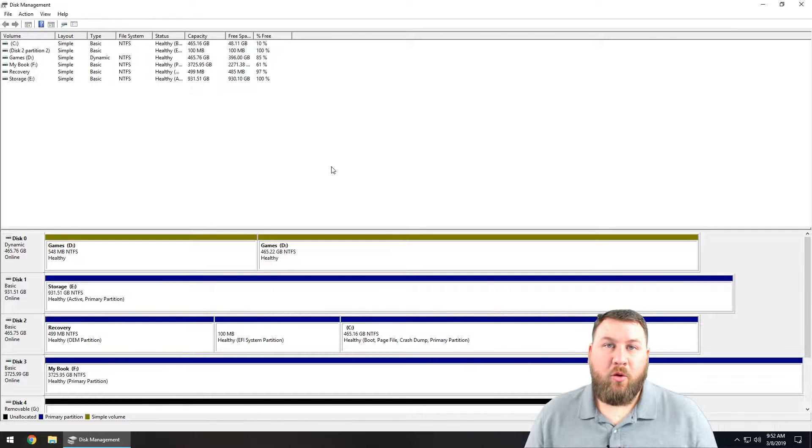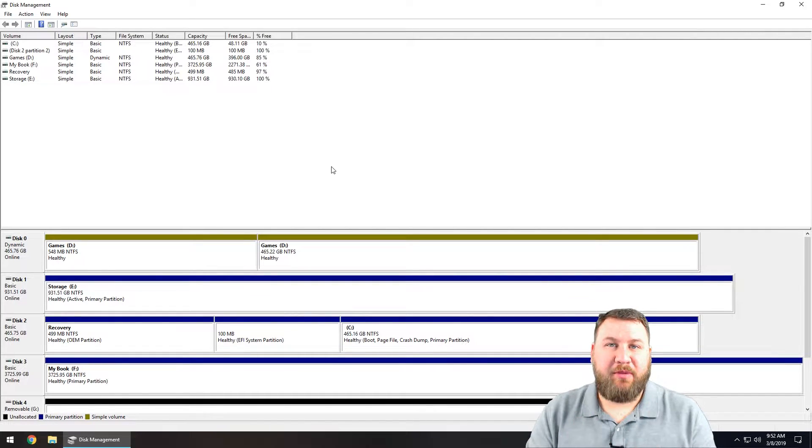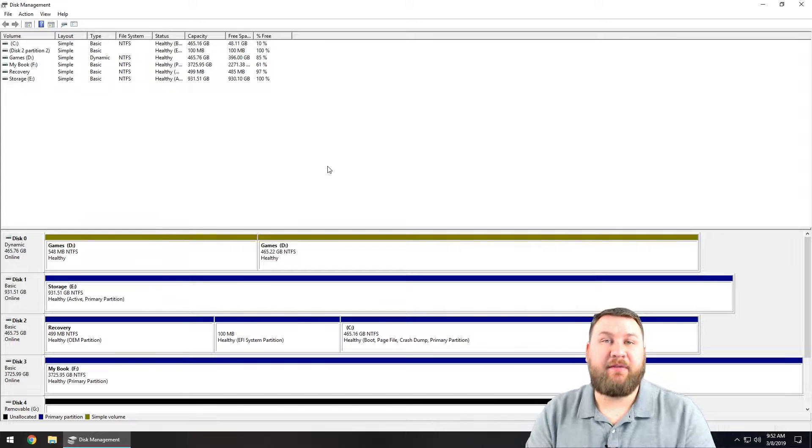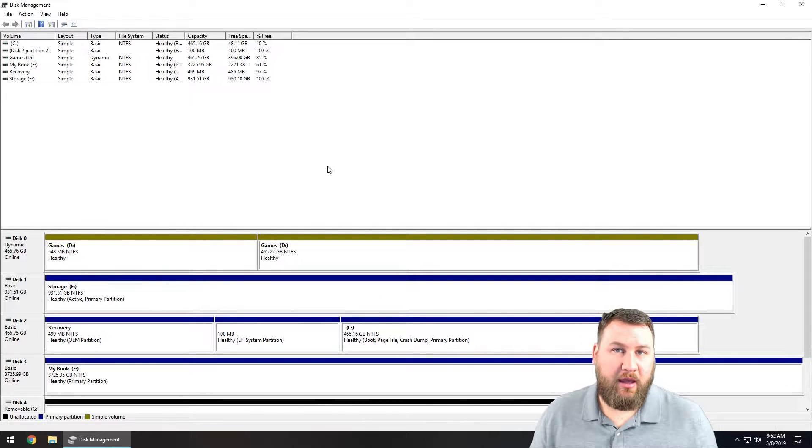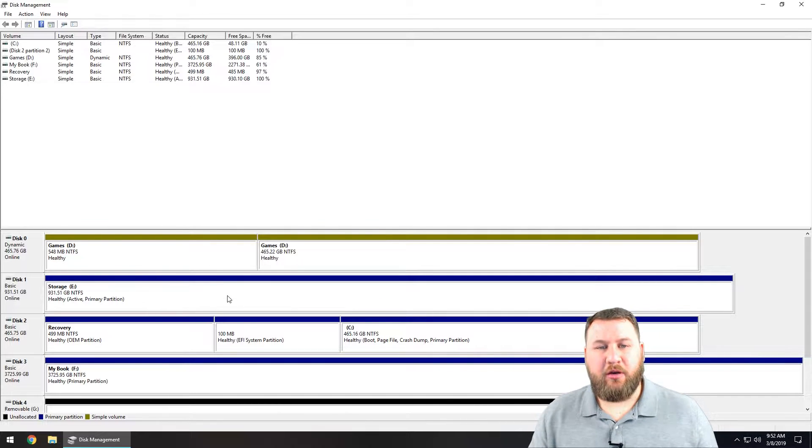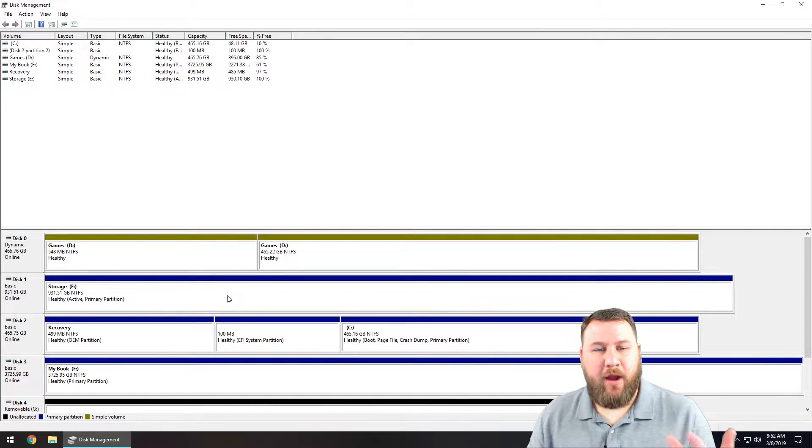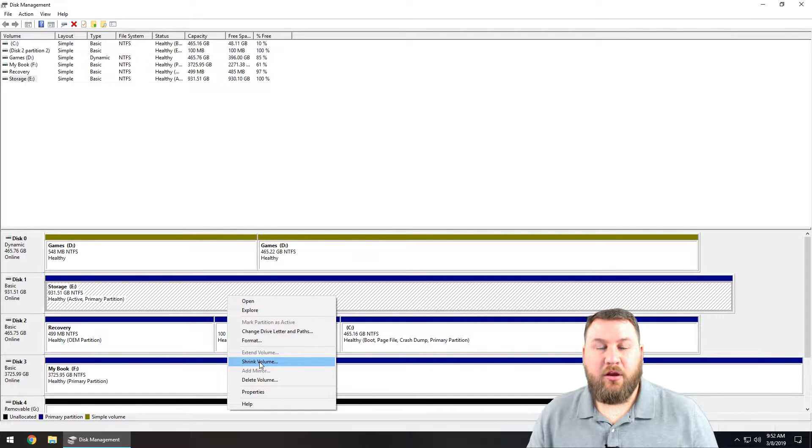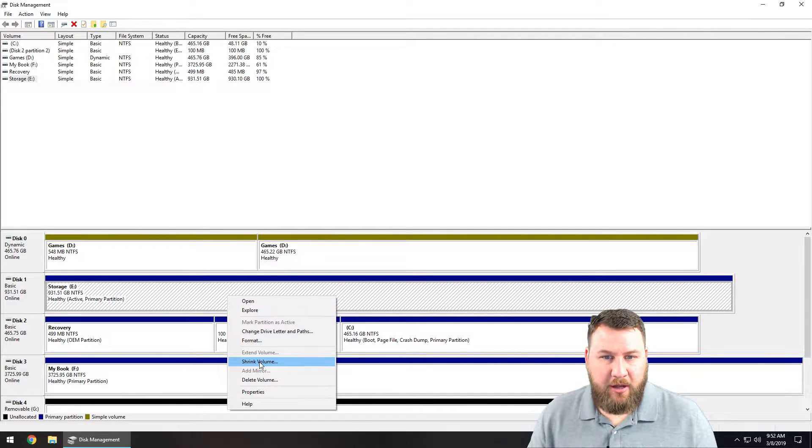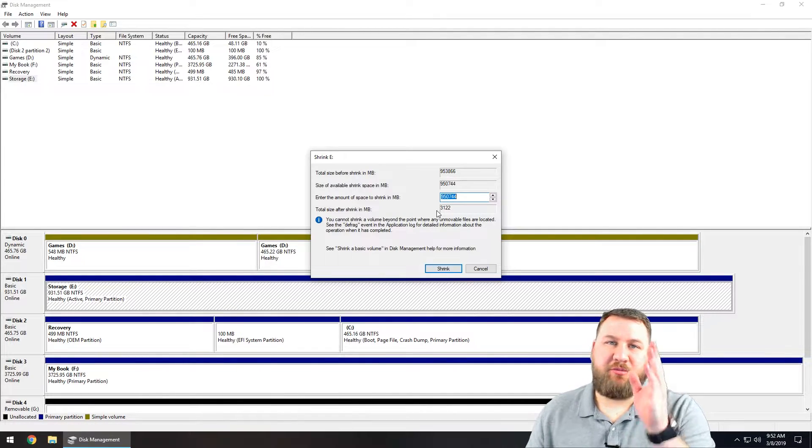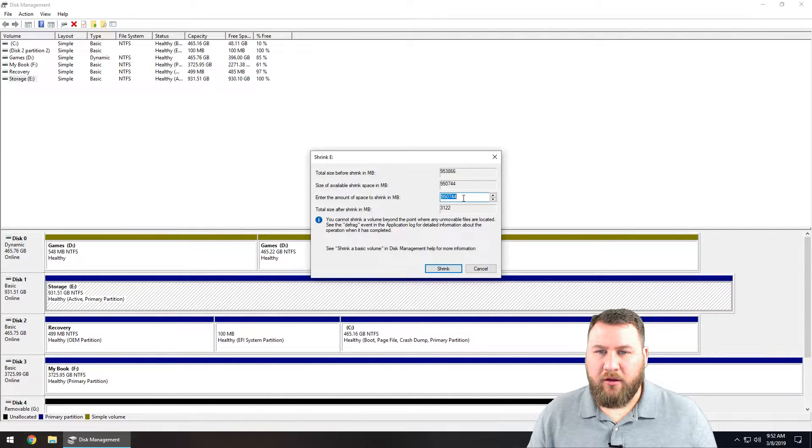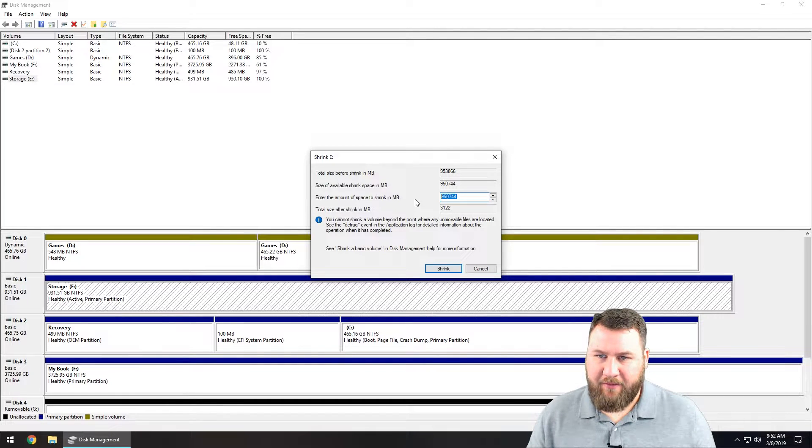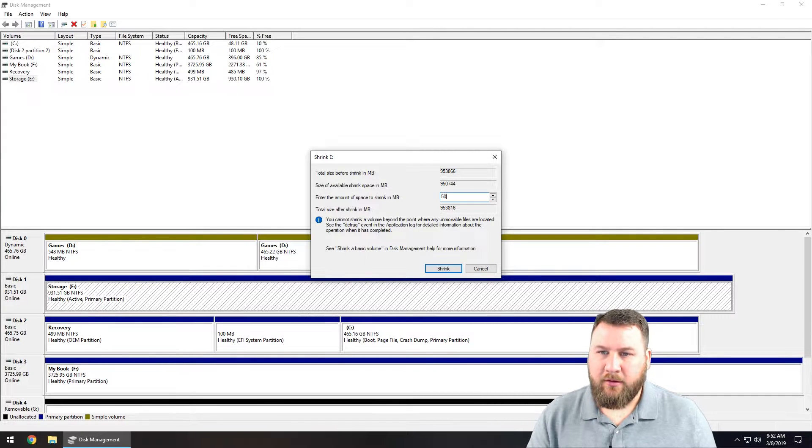What we're going to do is we're going to be splitting this into two logical drives, so it's going to give it two different drive letters. We're going to right-click on the drive, go down to shrink volume, and we're going to split this right down the middle. So I'm going to type in 500,000.